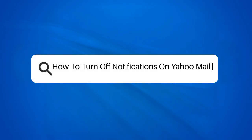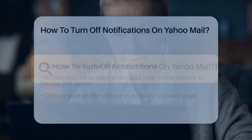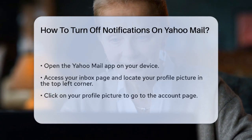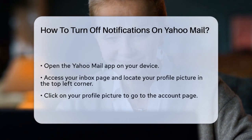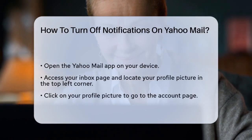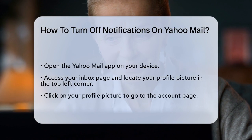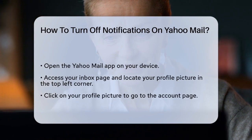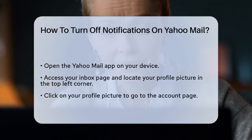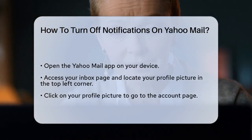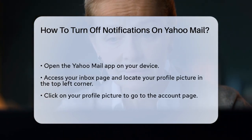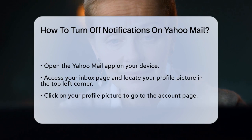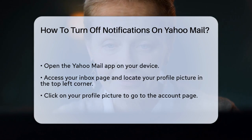How to turn off notifications on Yahoo Mail. Are you tired of constant notifications from your Yahoo Mail app and want to know how to turn them off? You're in the right place. Let's go through the steps to help you manage your notifications effectively.